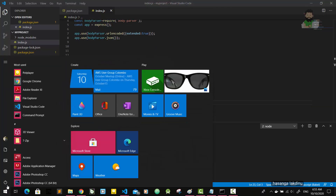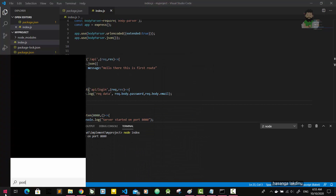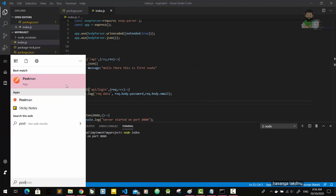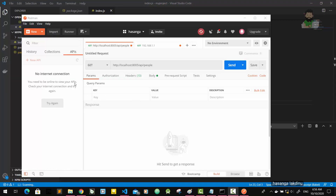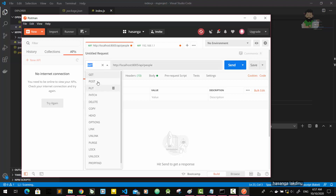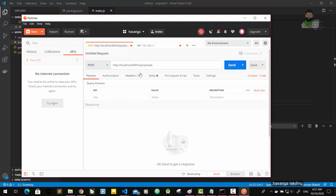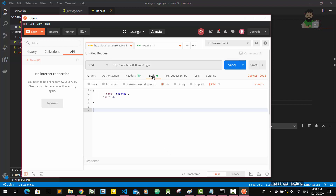I'm going to use Postman to send a POST request. So it should be a POST request, and the port is 8080. Here in Postman — API login — and I'm going to give it a body.